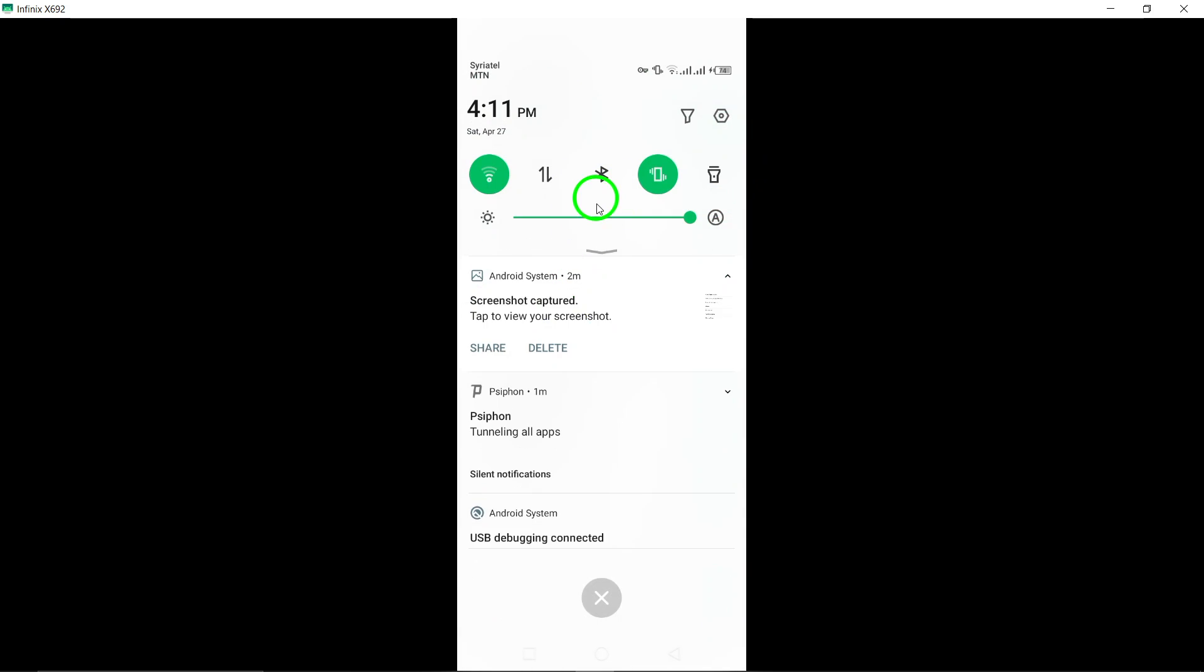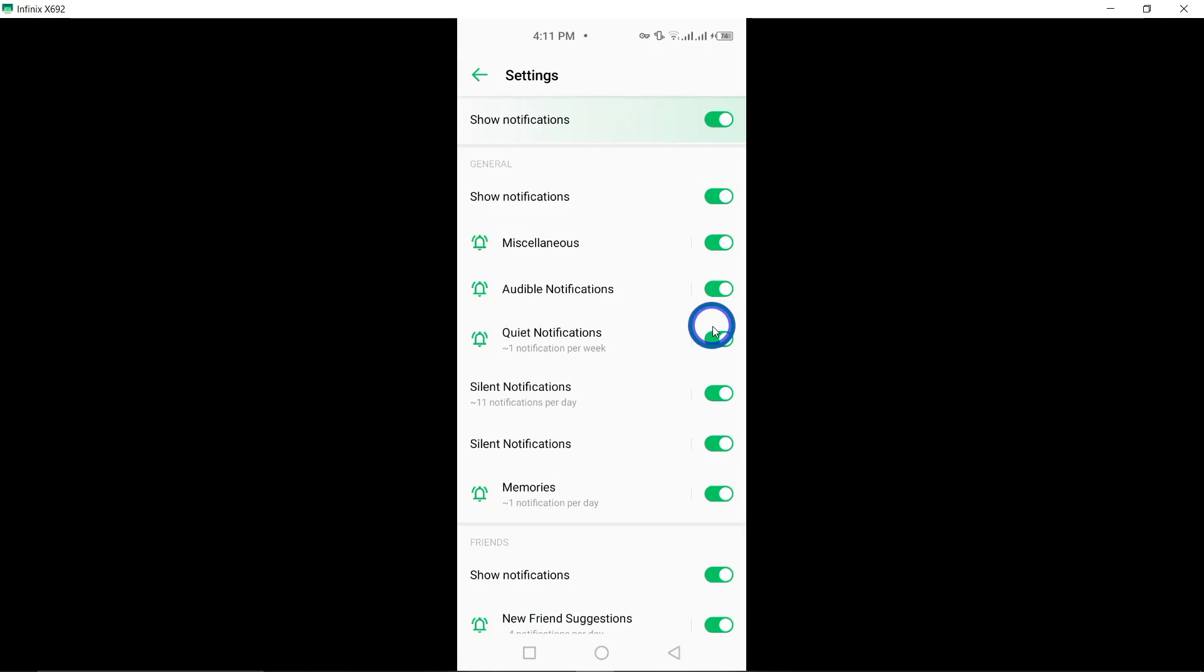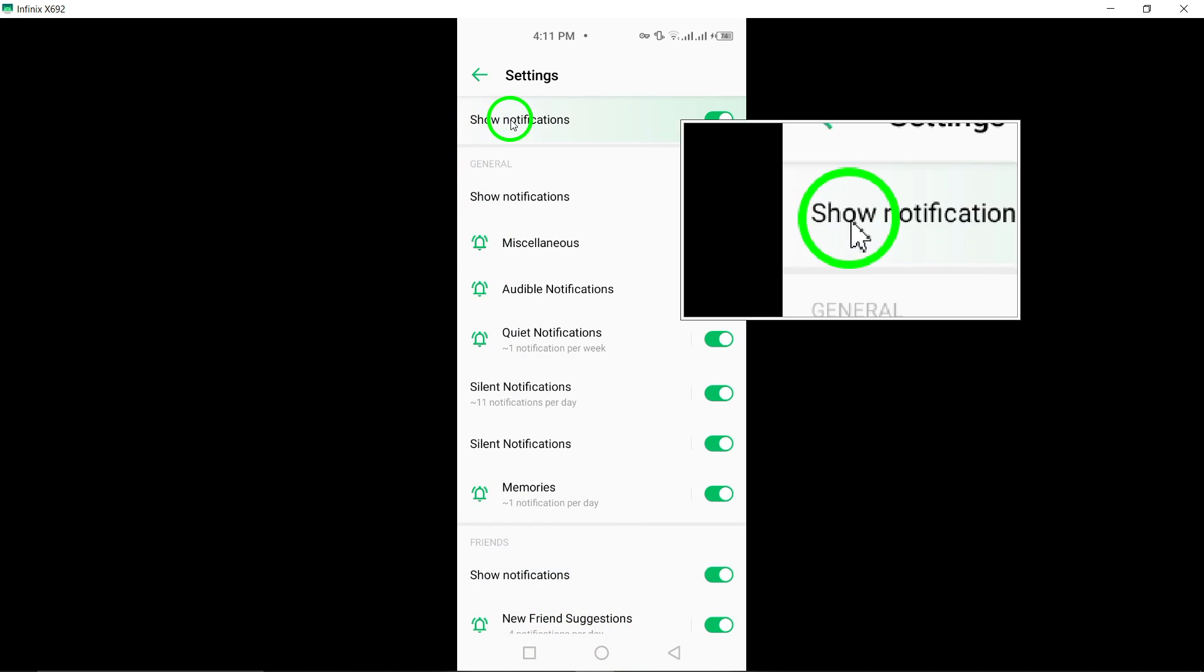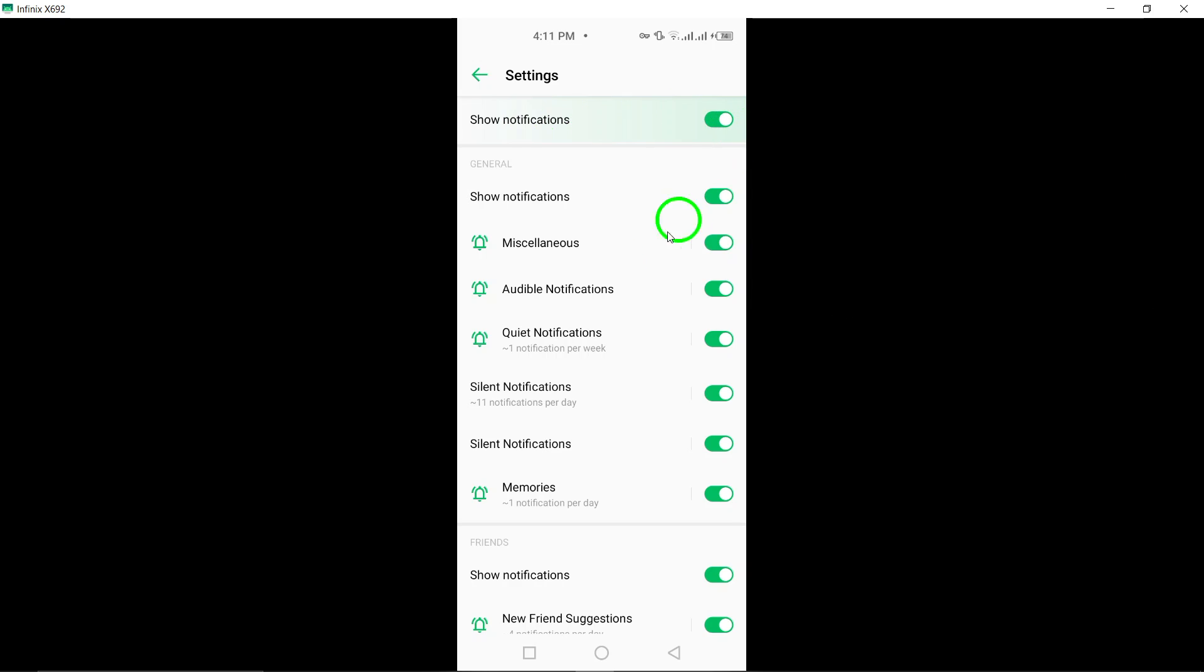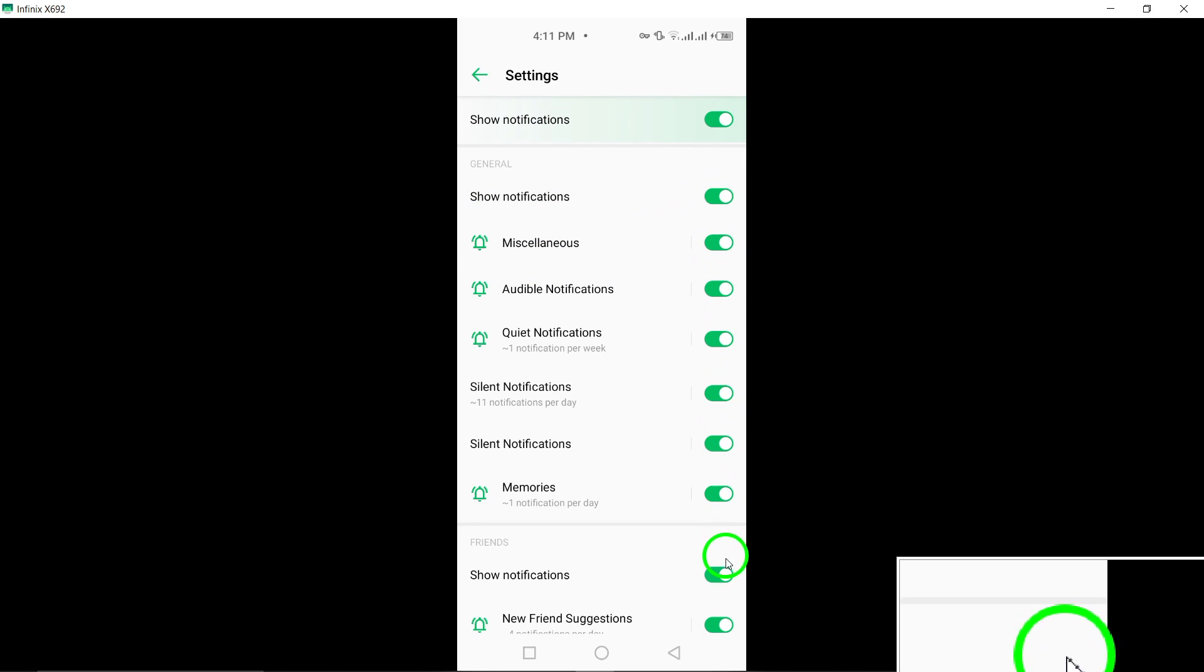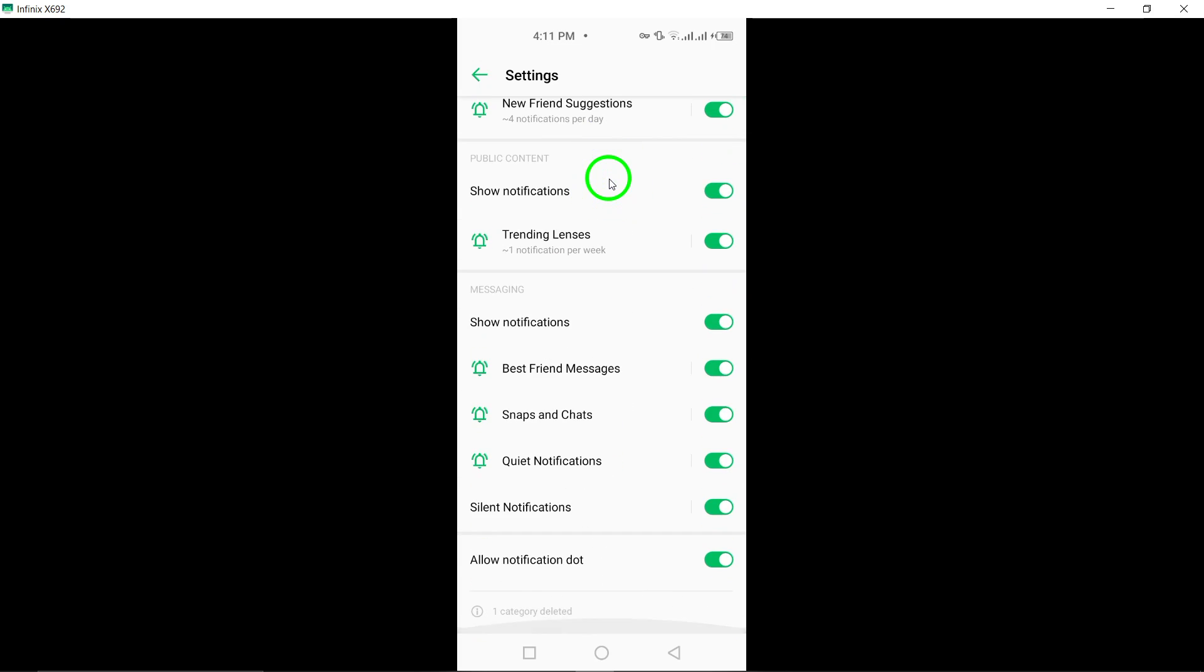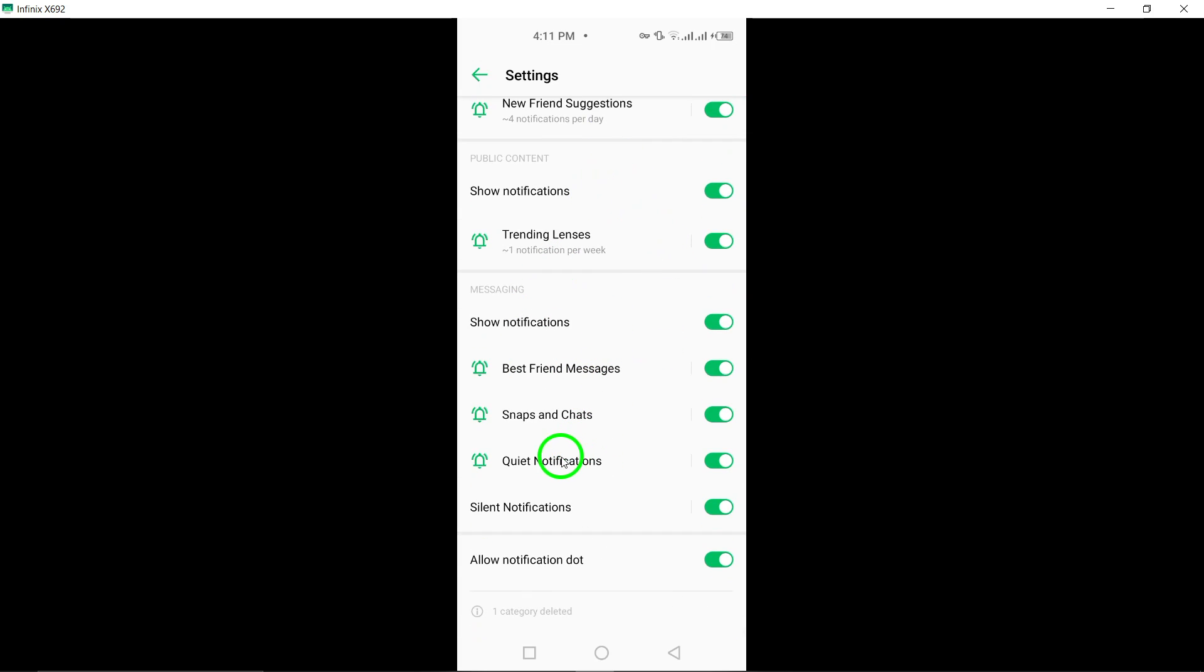Check if you've paused notifications on Snapchat. Verify within the Snapchat app settings that notifications have not been paused, as this may be preventing you from receiving notifications.